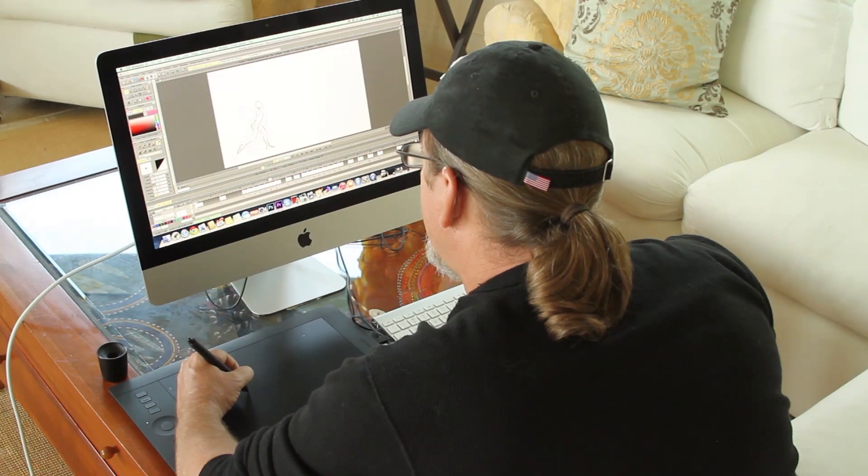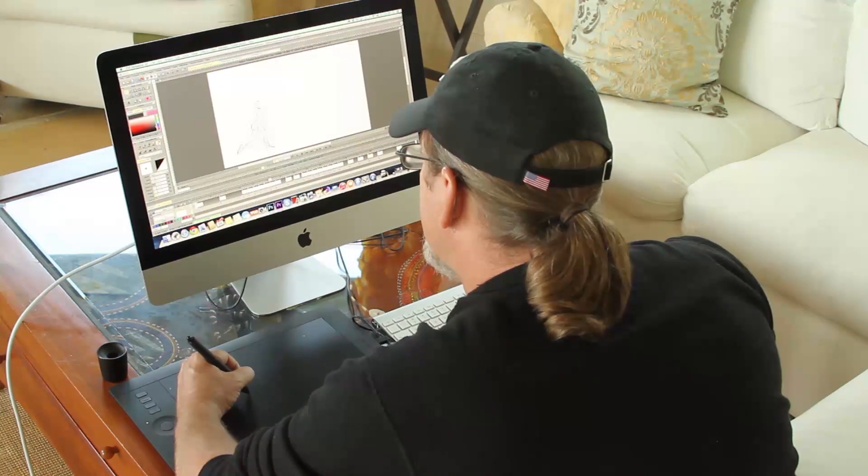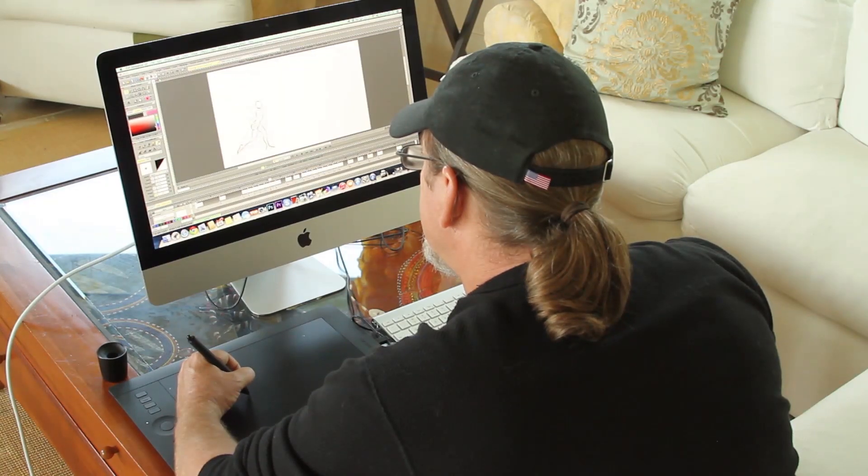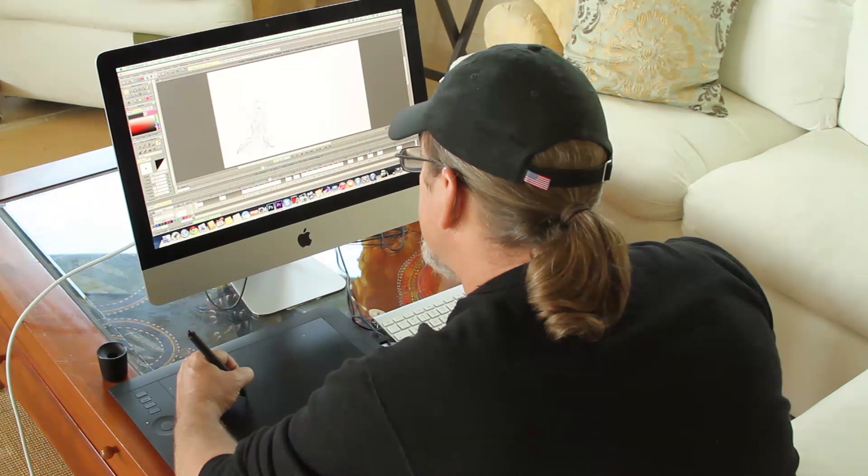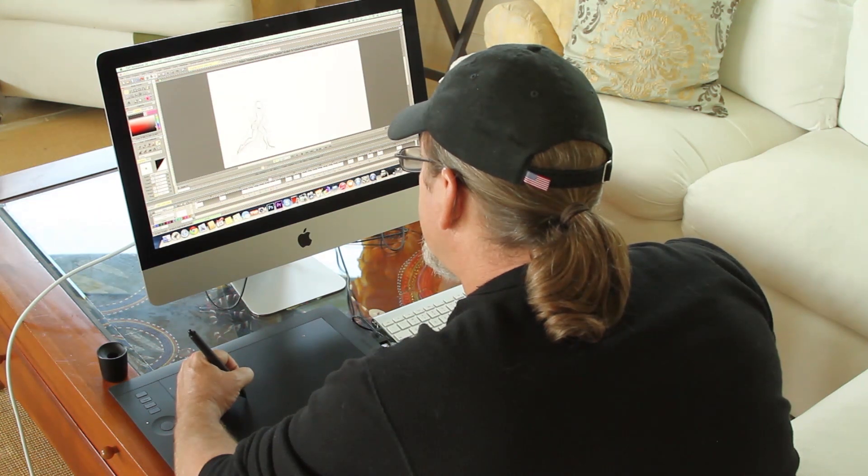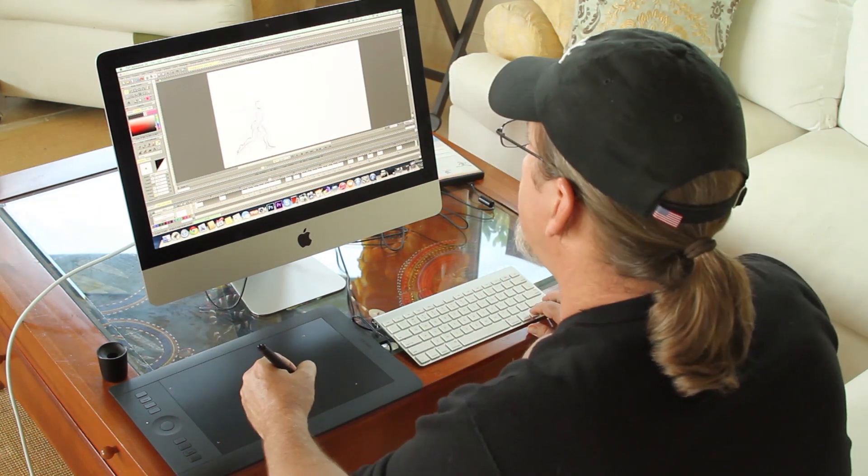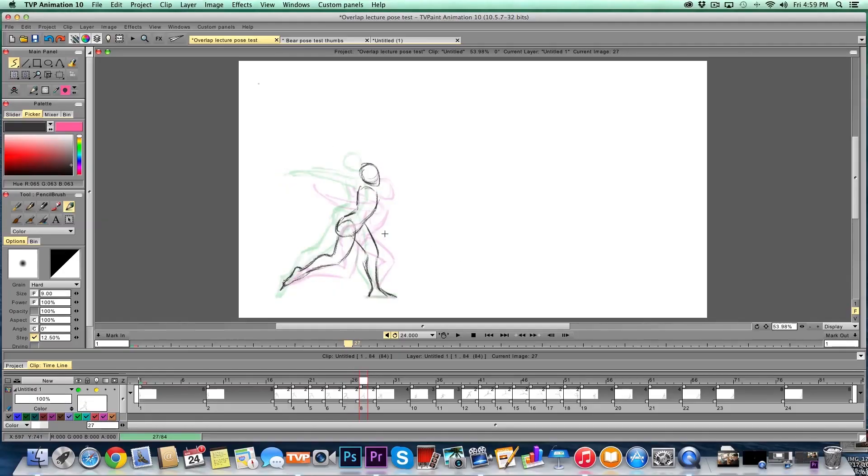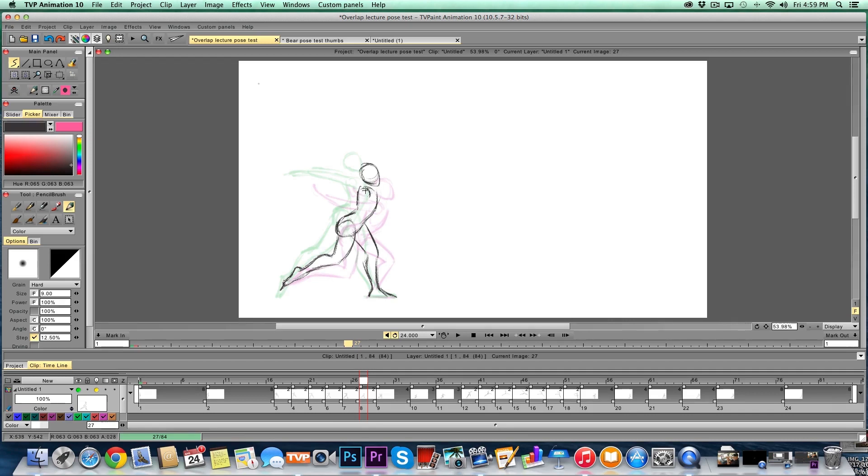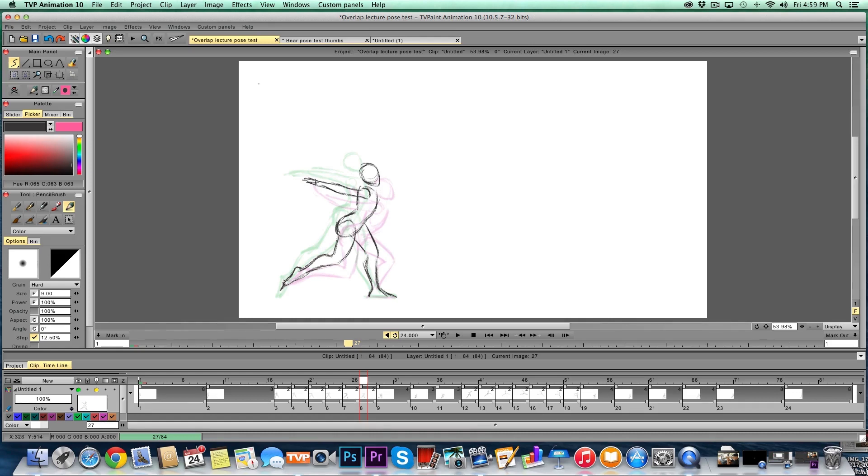One of the things I always talk about to young animators and people that don't maybe quite understand animation is that animation in my opinion is one of the most left and right brain functions. Obviously you're using your right brain and being really creative and figuring out the acting and the emotion and all that kind of stuff. But animation when you're thinking about the physics and the movement is also a very analytical process. It requires a lot of left brain thinking.